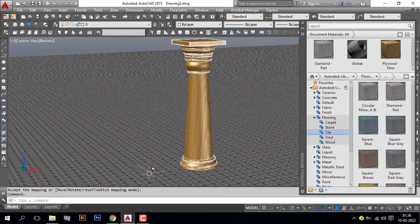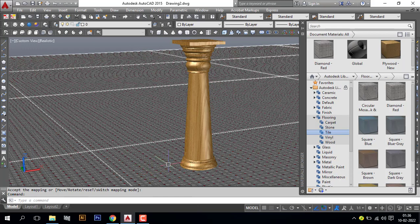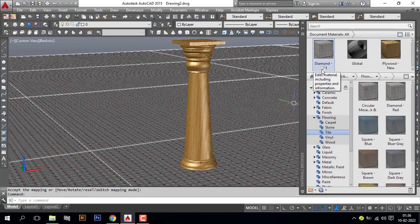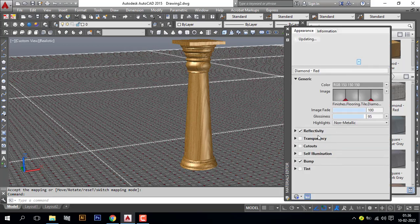See, the tile map is too small. So I will go to material editor. Here you can see the material editor icon, click here.